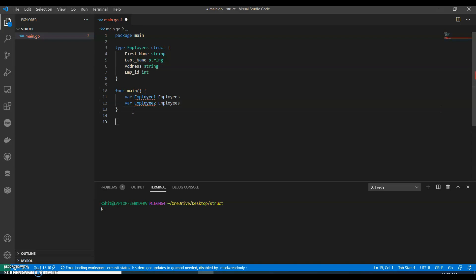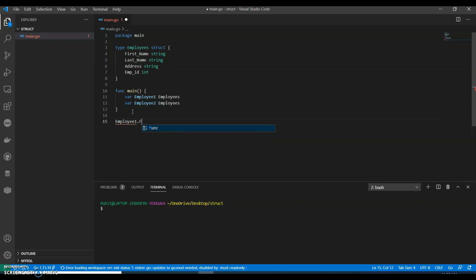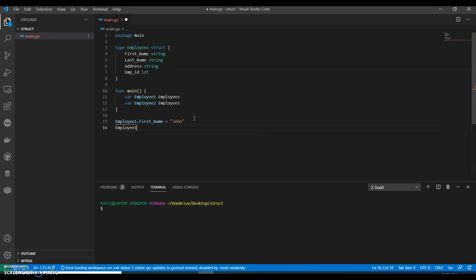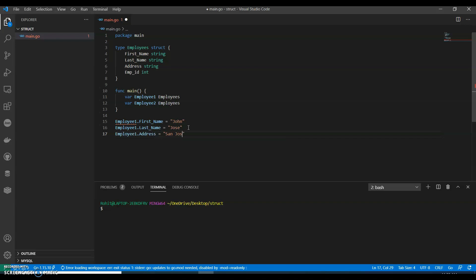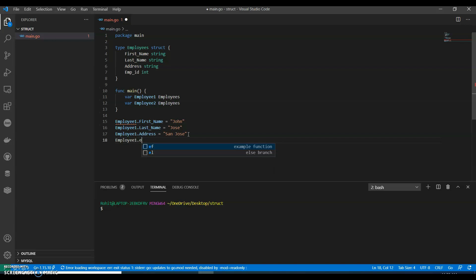Let's give a specification to the first employee. So employee_one.first_name, we can call it as John. Employee_one.last_name, you can call it Jose. And we can have employee_one.address, let's give it San Jose. And employee_one.emp_id, let's give a random number.